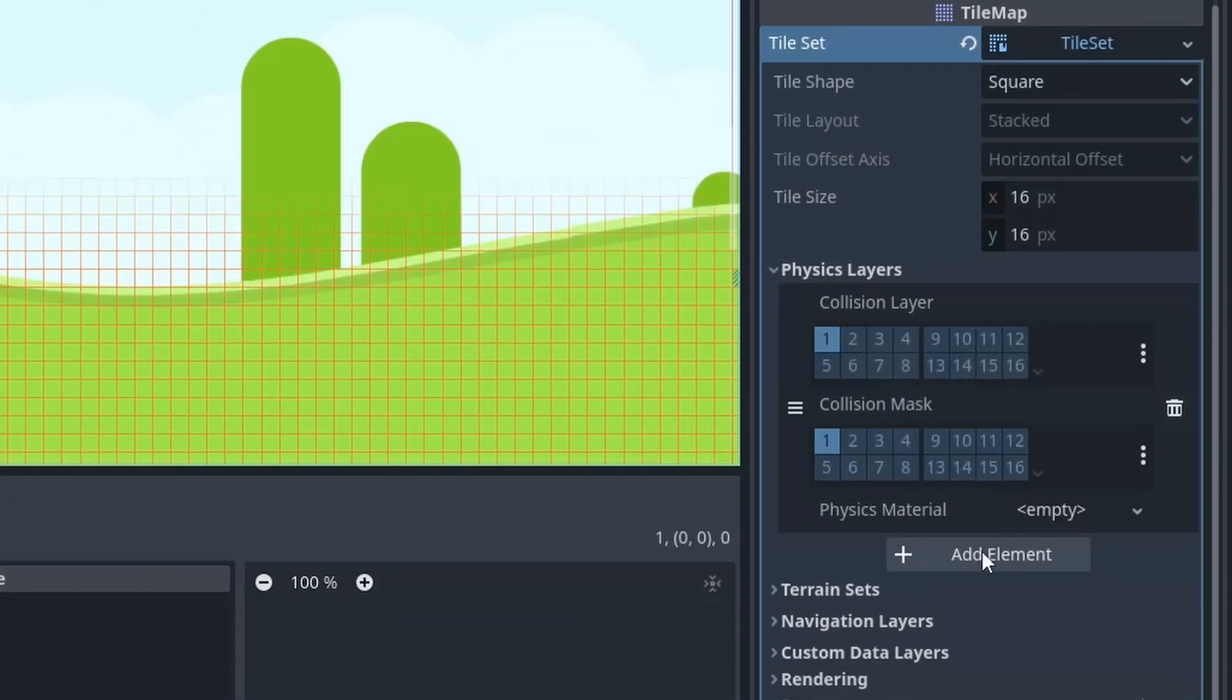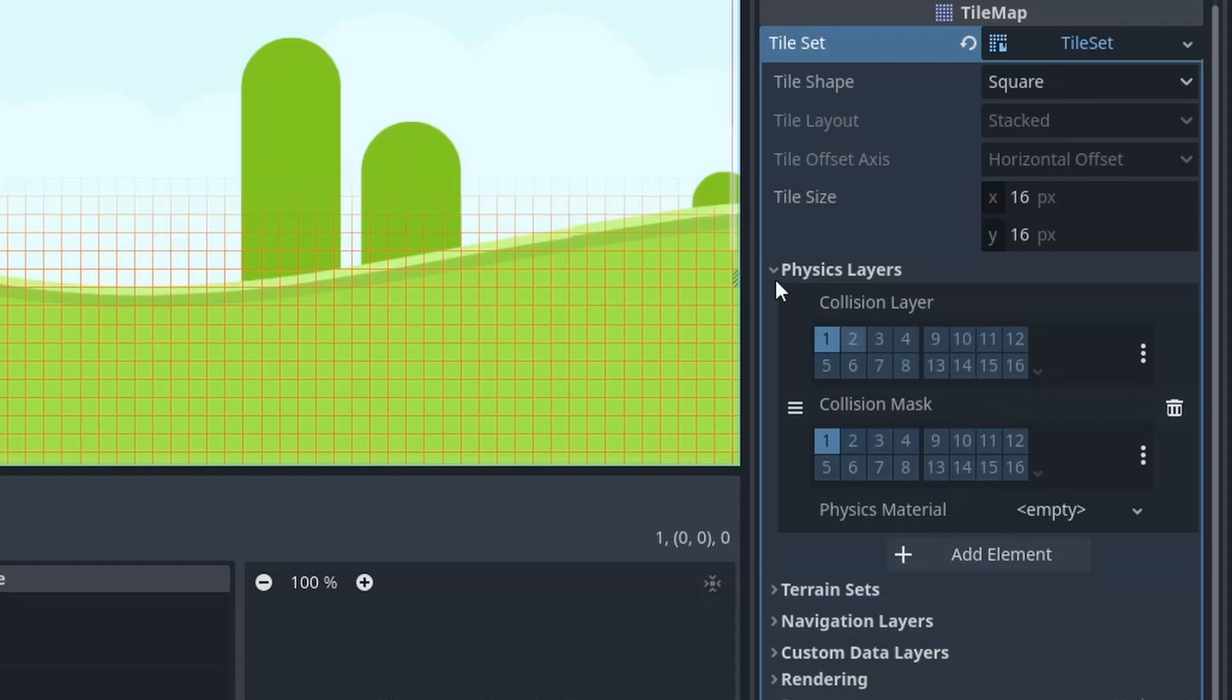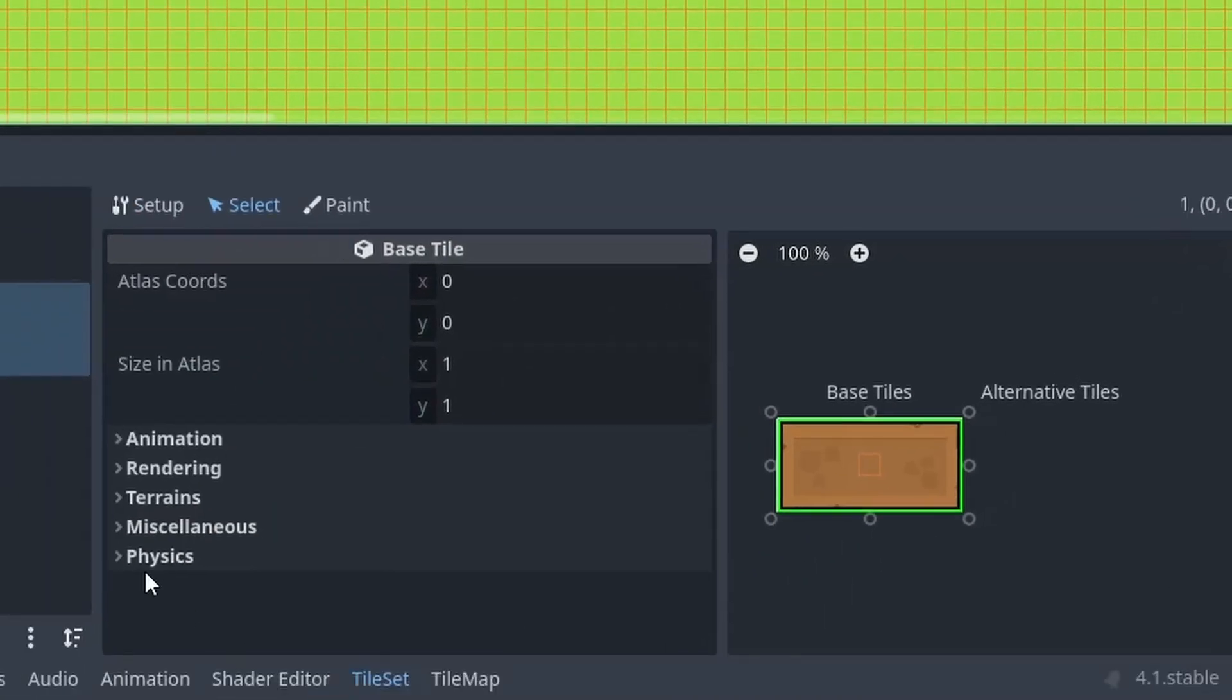Inside it, just click on this add element and it will create a physics layer. After doing that, you will be able to see the physics option here.